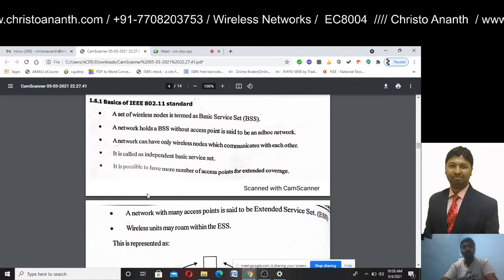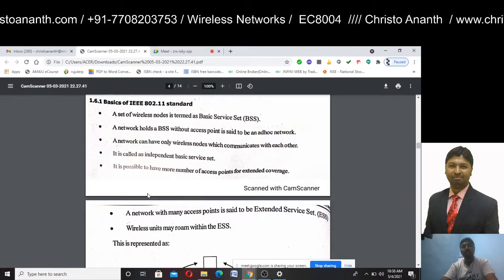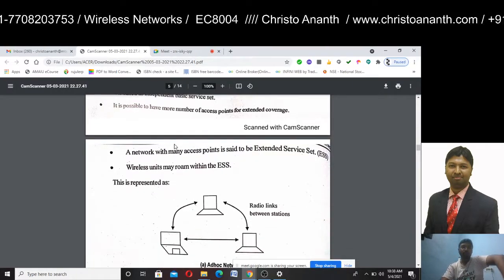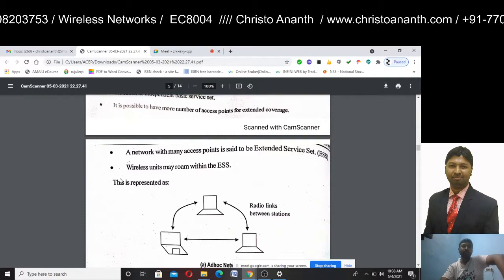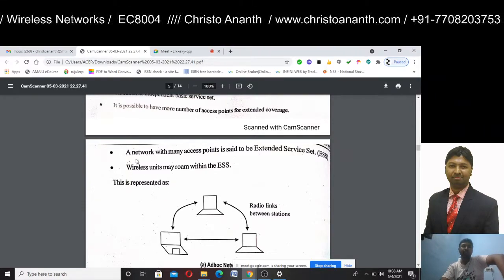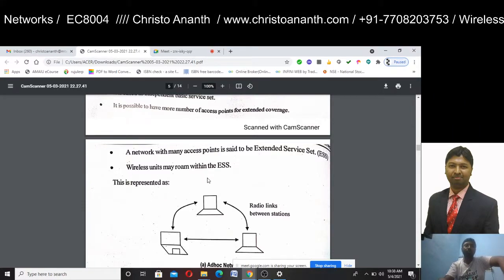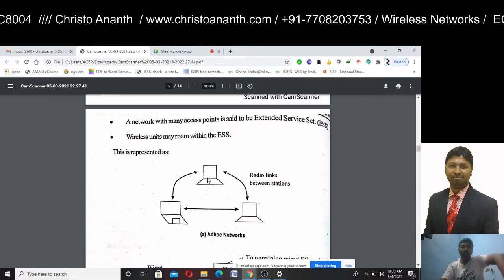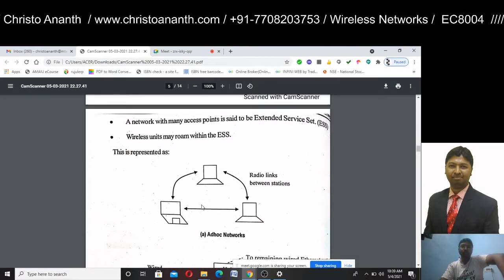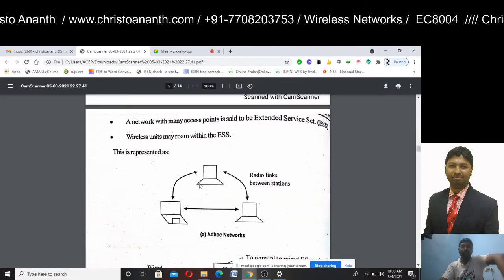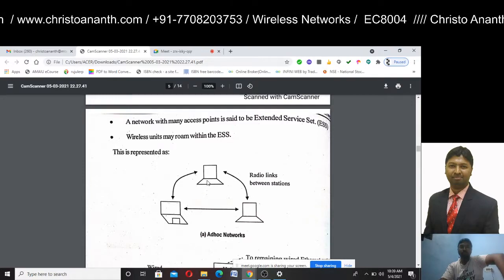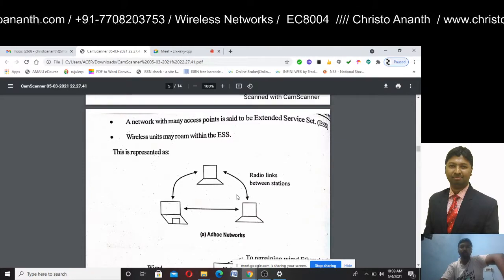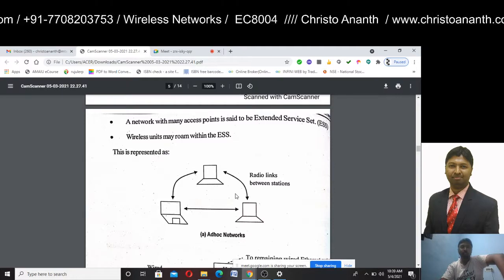When there are many access points, that is called an ESS — Extended Service Set. In the Extended Service Set, wireless units can roam within the ESS. In the ad-hoc network, it is a peer-to-peer network where computers are connected with each other via radio links between the stations.